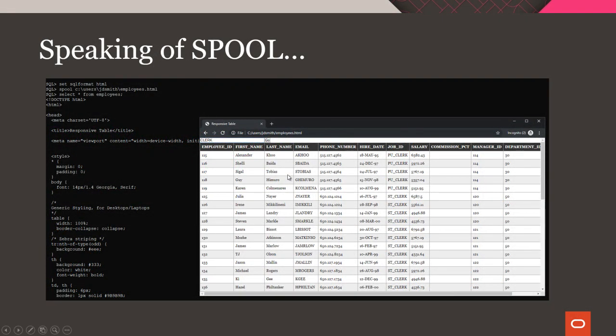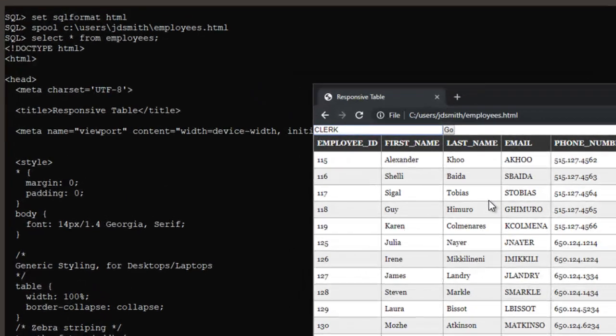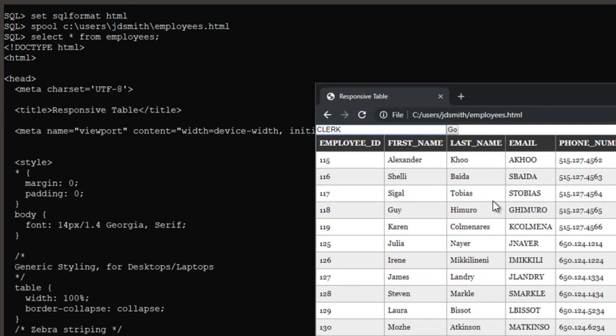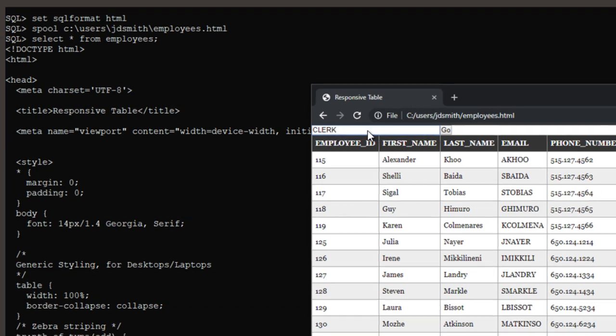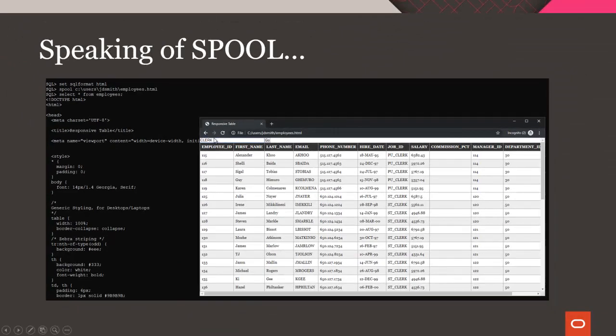Here's an example of what this looks like when you're using it inside of SQL CL, which is the command line version of SQL Developer, and when we're using the SQL format of HTML. So, you get just a very basic HTML cell grid with a little bit of JavaScript in here that allows for filtering of the data.